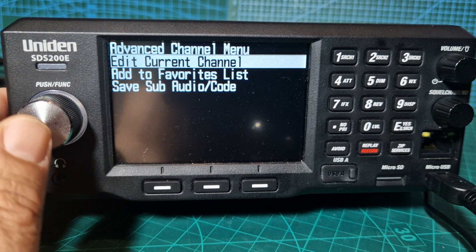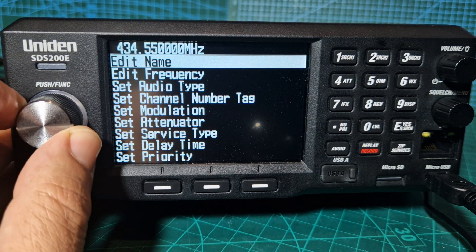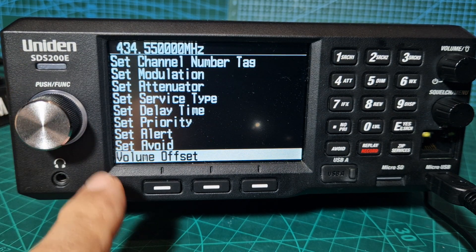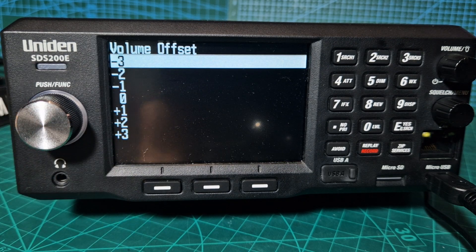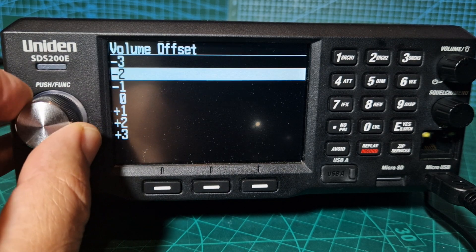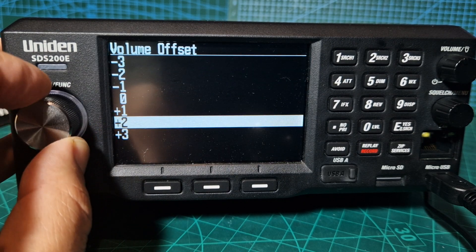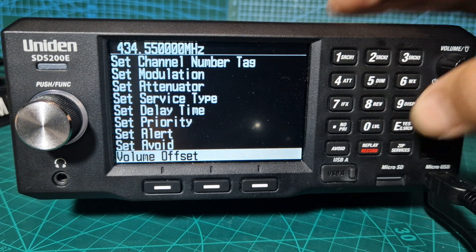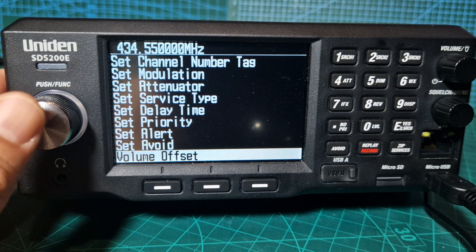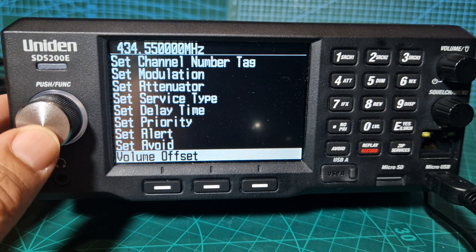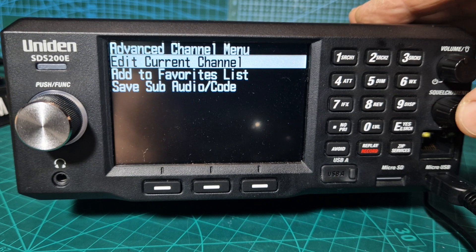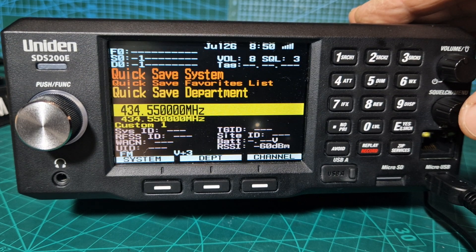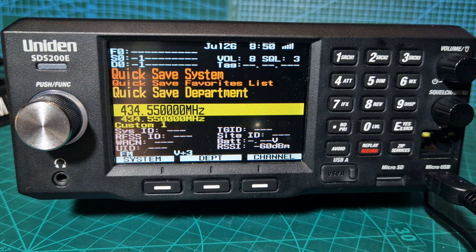Edit the channel, push the silver button, click to the left, volume offset, enter. This time we'll turn to plus three using the silver button, then back out completely. You'll see that it's increased.